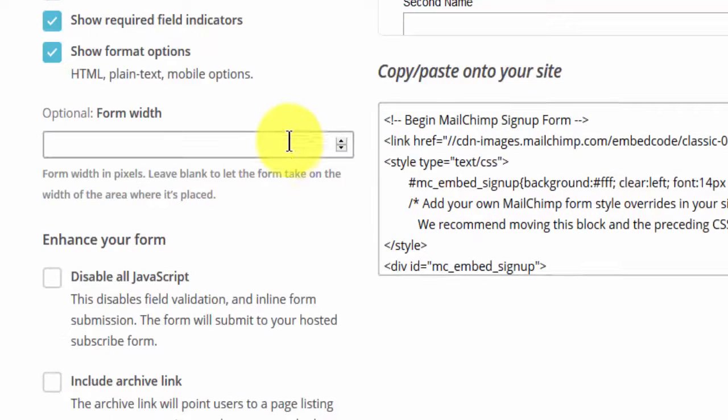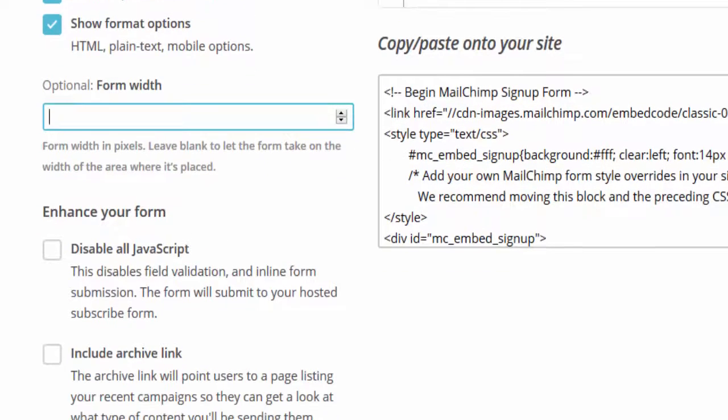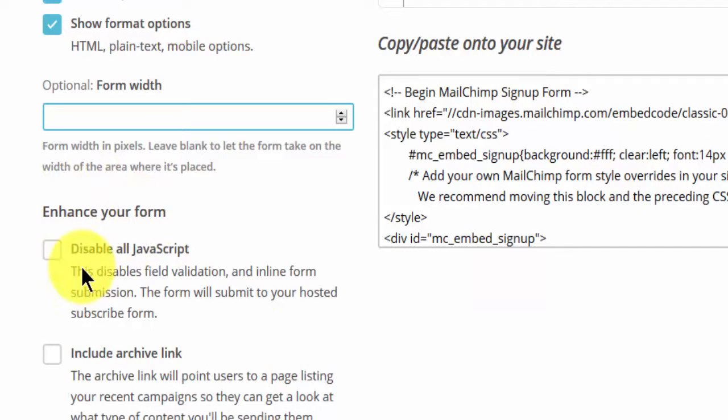You can set a form width here. If you leave it blank, it will take the width of the location it will be embedded. You can choose to disable javascript.